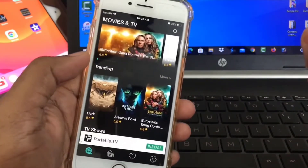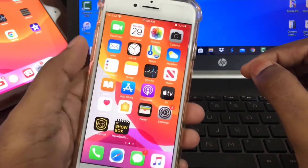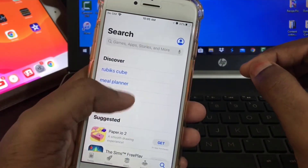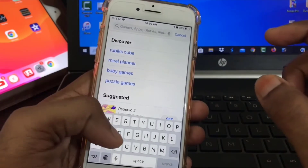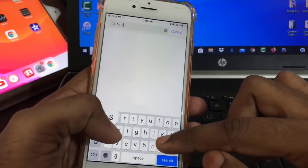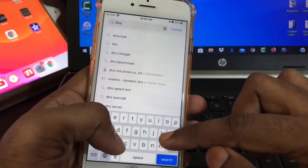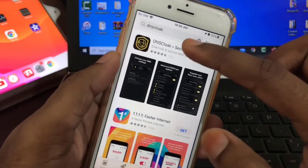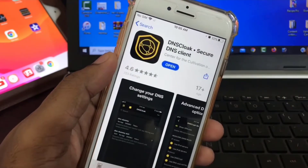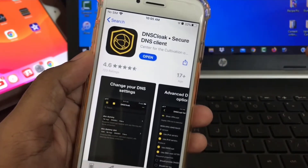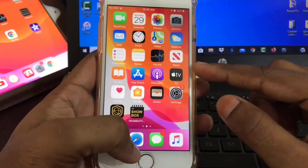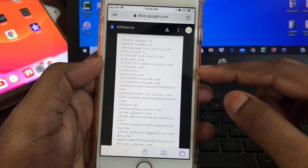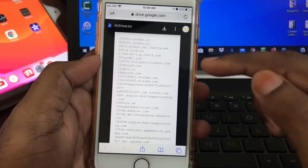To get started, download the app from the App Store — type 'DNS Cloak' and download it. Then go to Safari, because you'll need an 'add host' file. You'll find the download link in the description below.